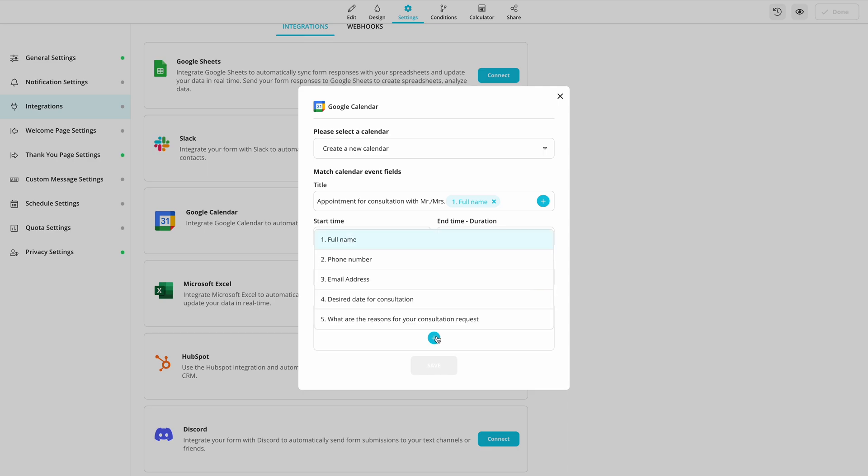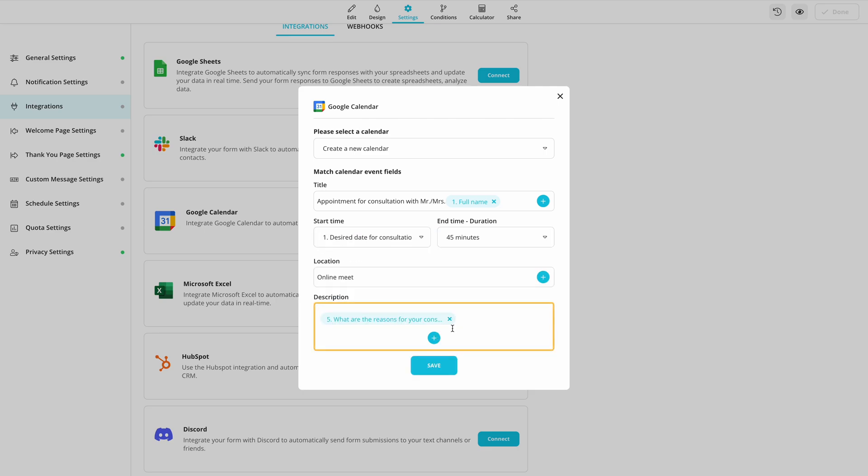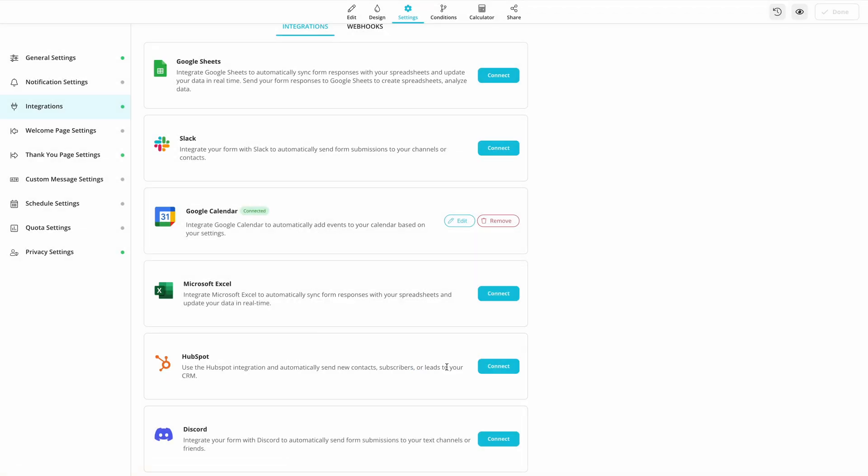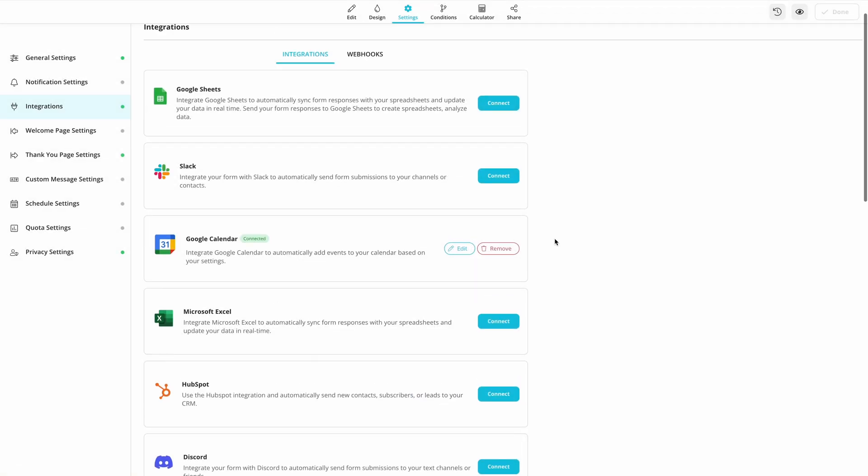Lastly, you can add a fixed description for events to be added, or use form fields as variables to have customized event descriptions.